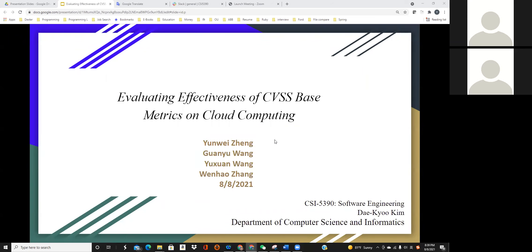Hello, everyone. This is Group 6. Our topic today is Evaluating Effectiveness of CVSS-Based Metrics on Cloud Computing. I'm Wenhao Zhang, and my teammates are Yun Wei-Zheng, Guan Yu Wang, and Yu Xuan Wang.